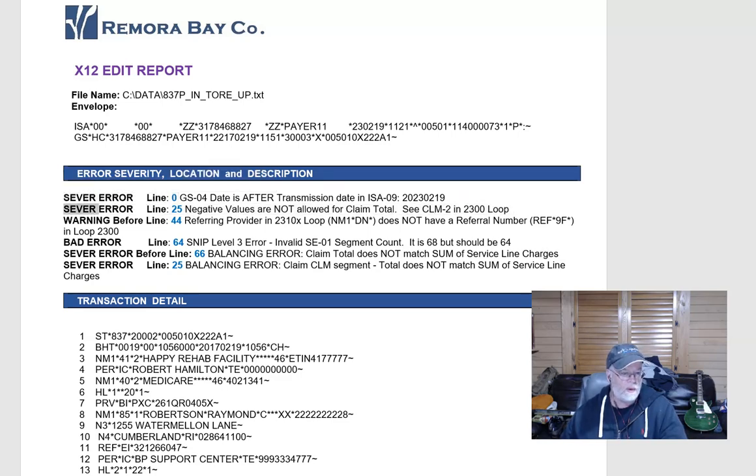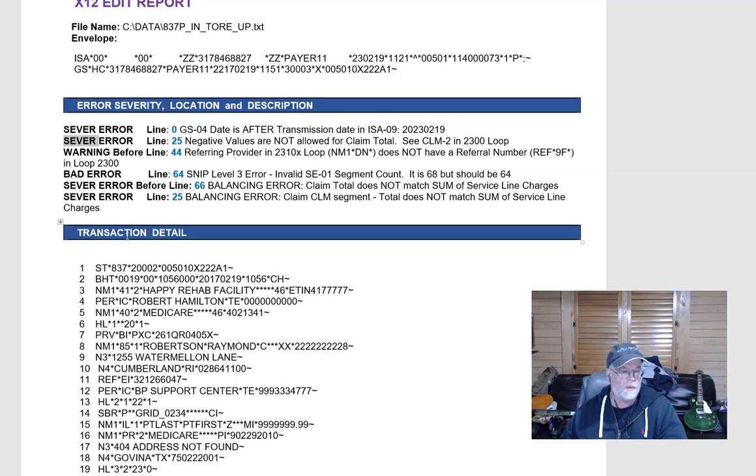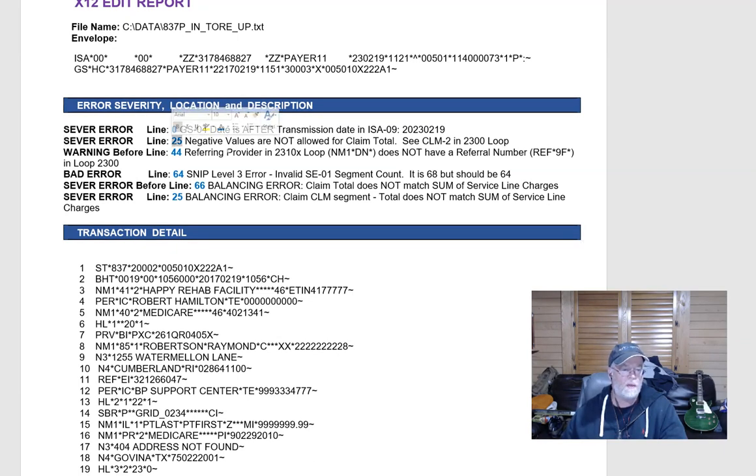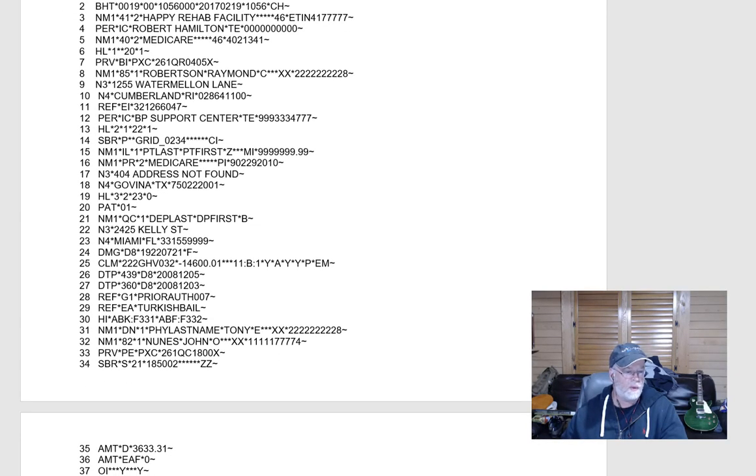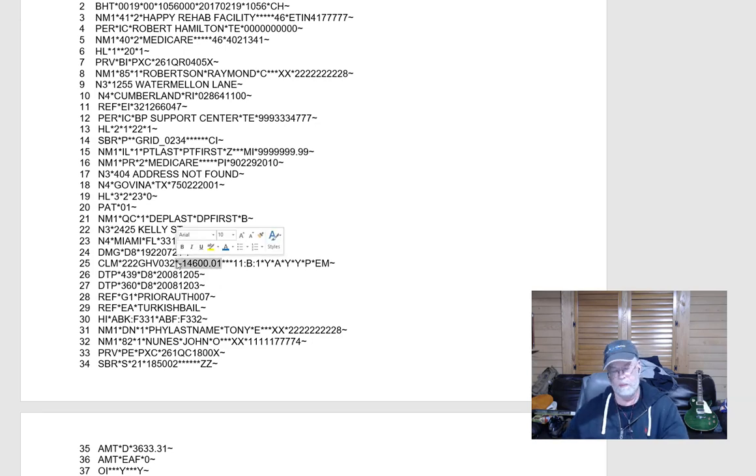And then when you look at, for example, this says negative values are not allowed in the claim total, and it's on line 25. If we scroll down to line 25, you'll see that there's actually a negative value in CLM02.